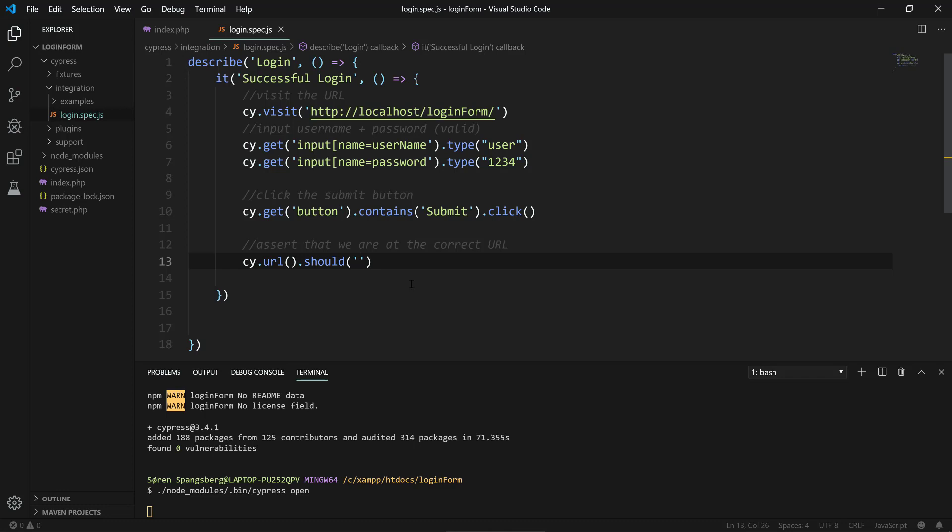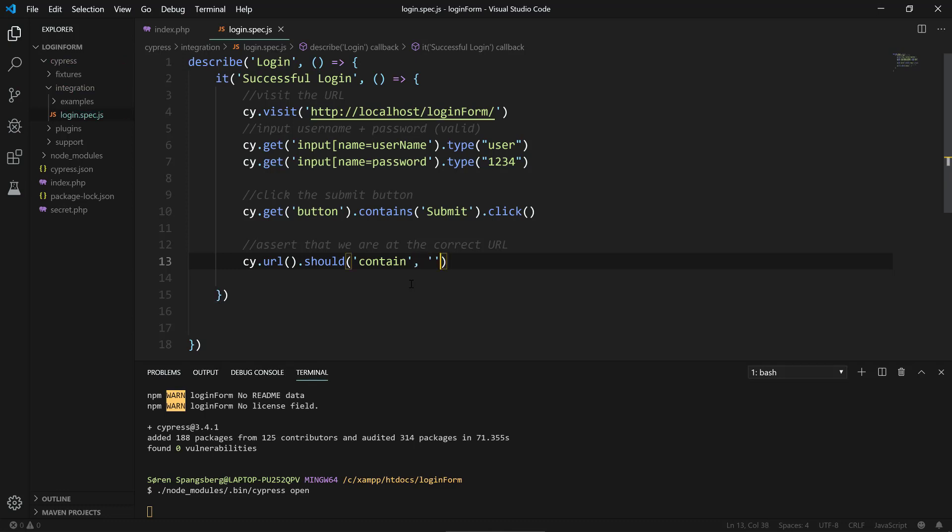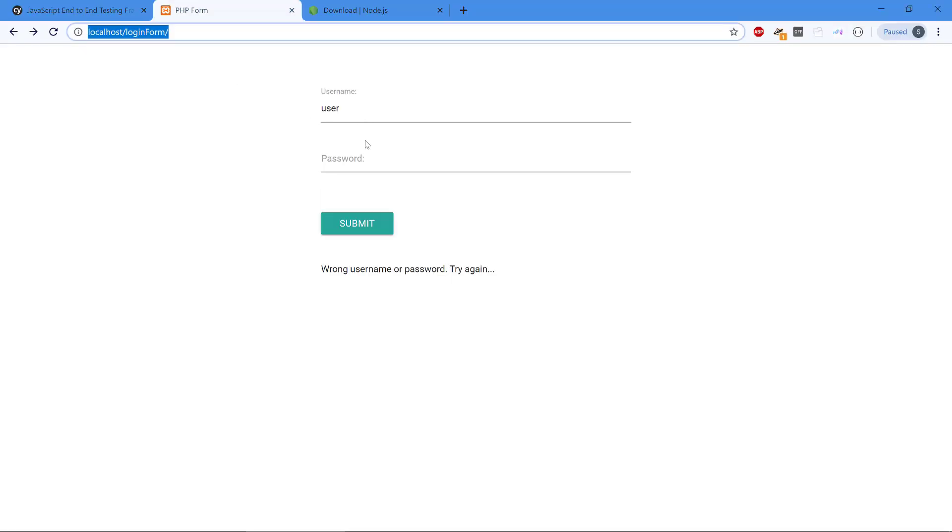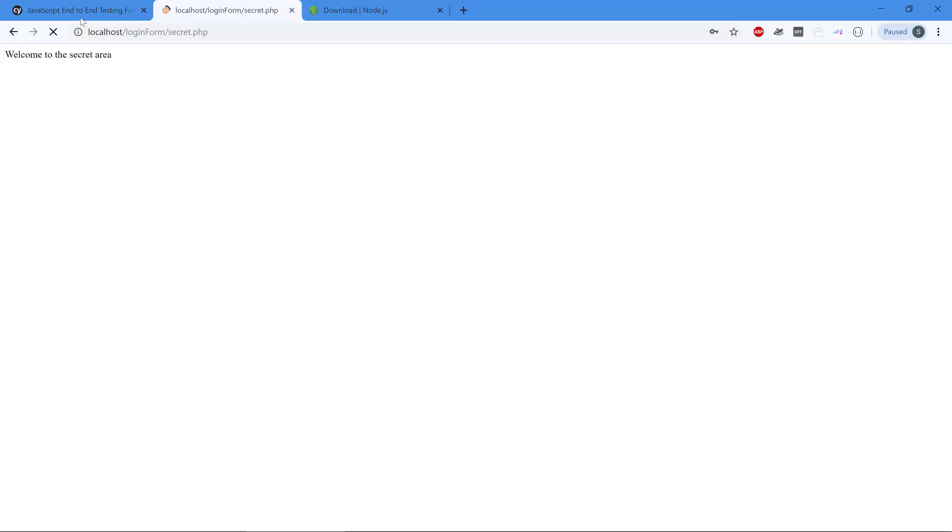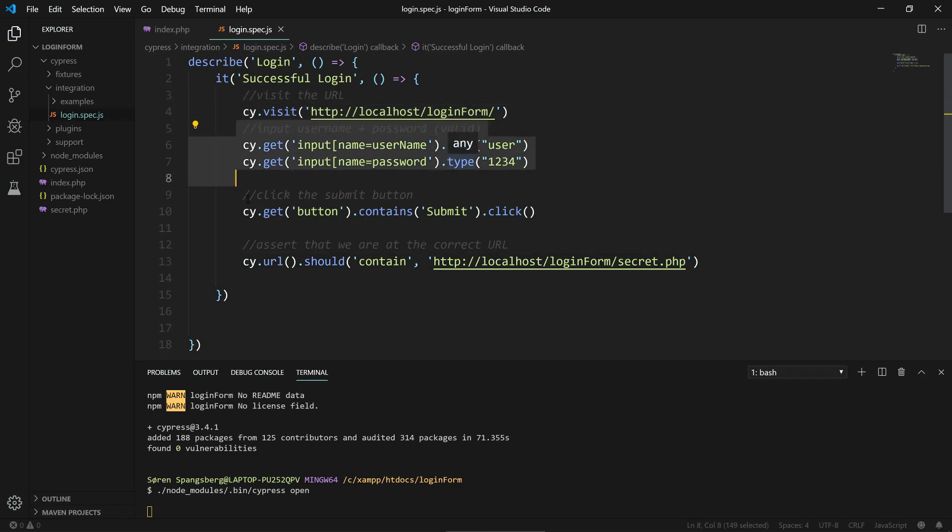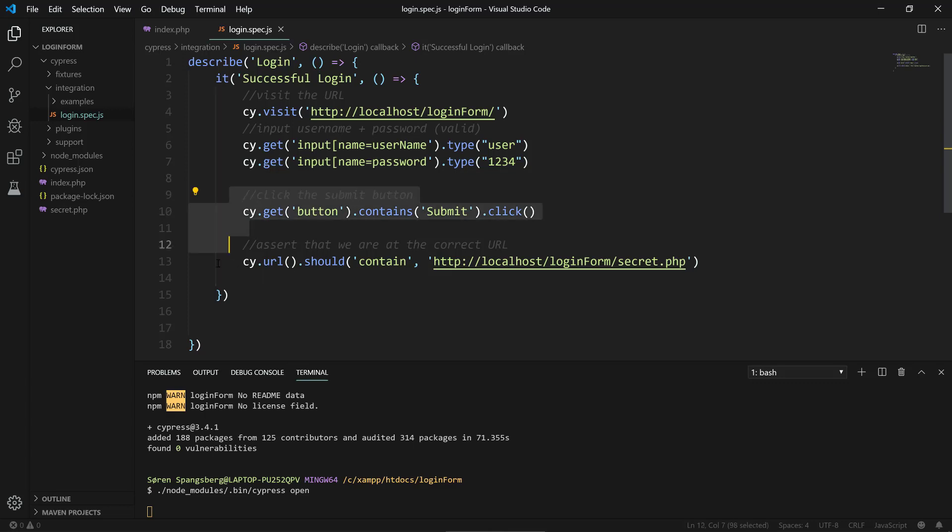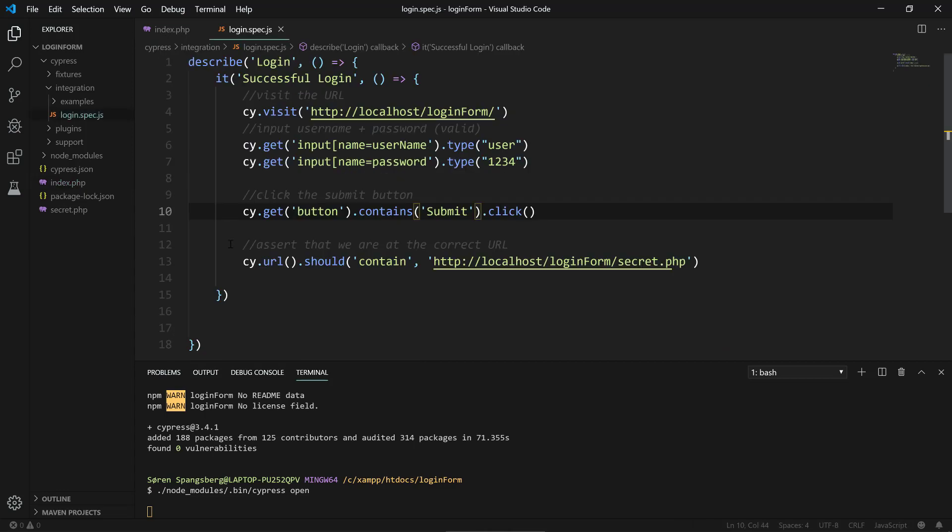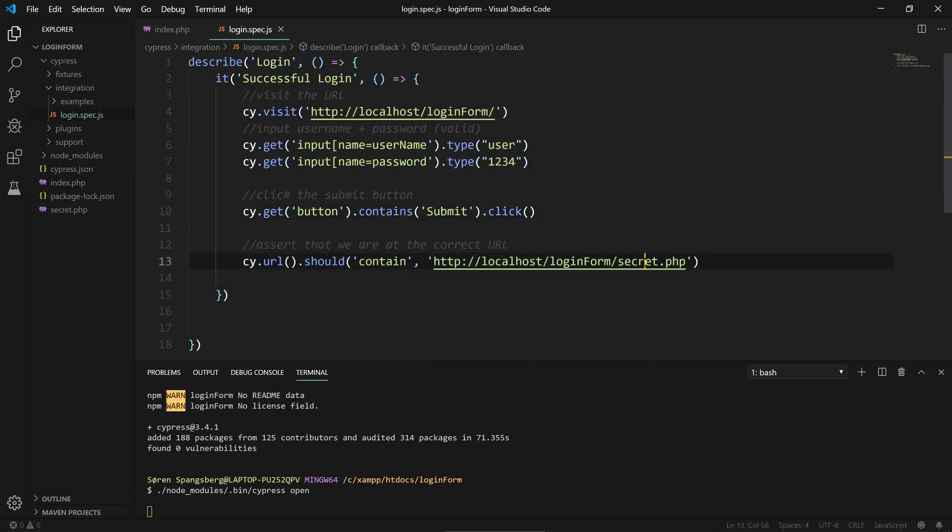Finally, when we're done here, we need to monitor what happens when we click the submit button. Are we gonna be redirected to secret.php or are we sent back to the start page? The way we can do this is with cy.url.should contain secret.php. So we visit the URL, input the valid username and password, click the submit button, and then we're gonna check if it redirected us to secret, meaning that it is valid or not.